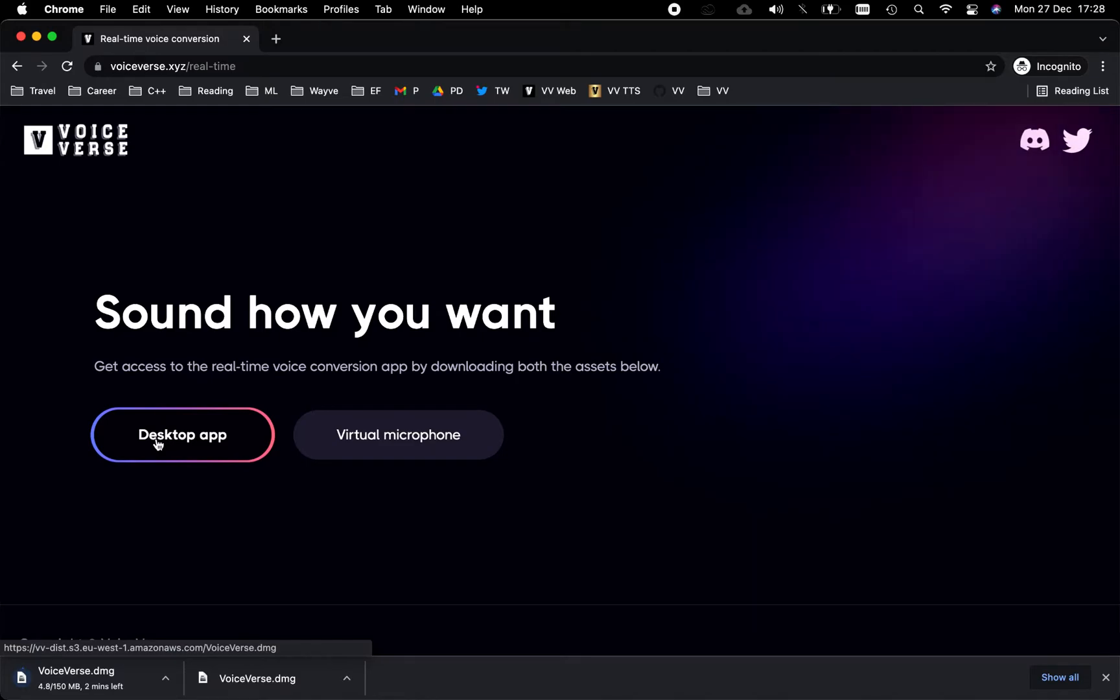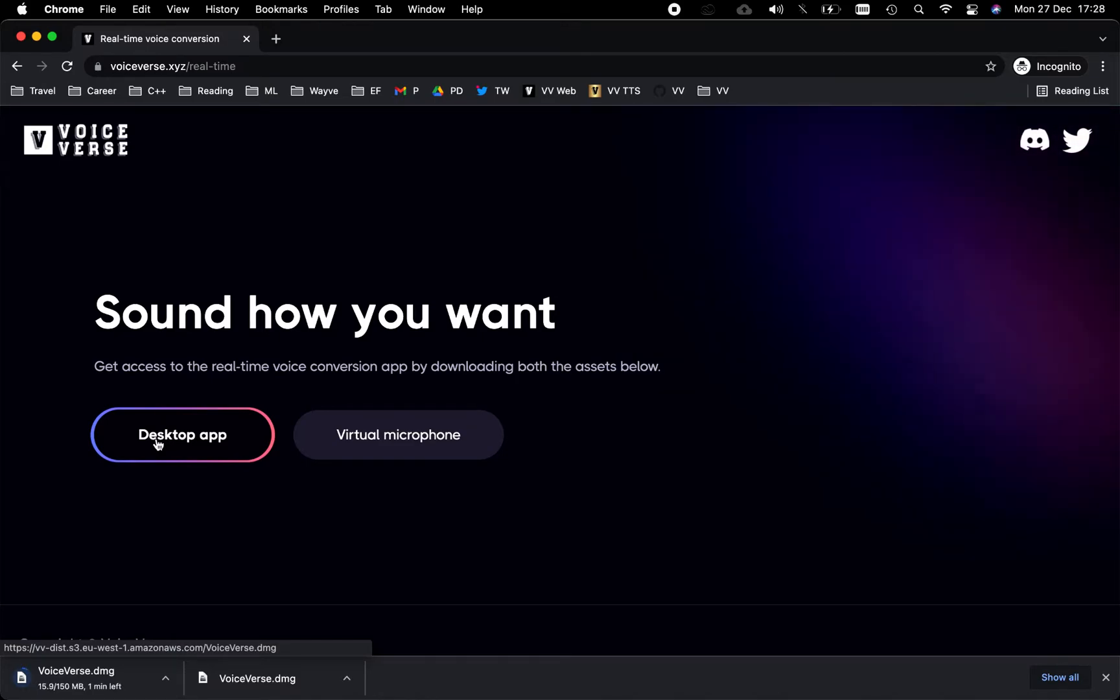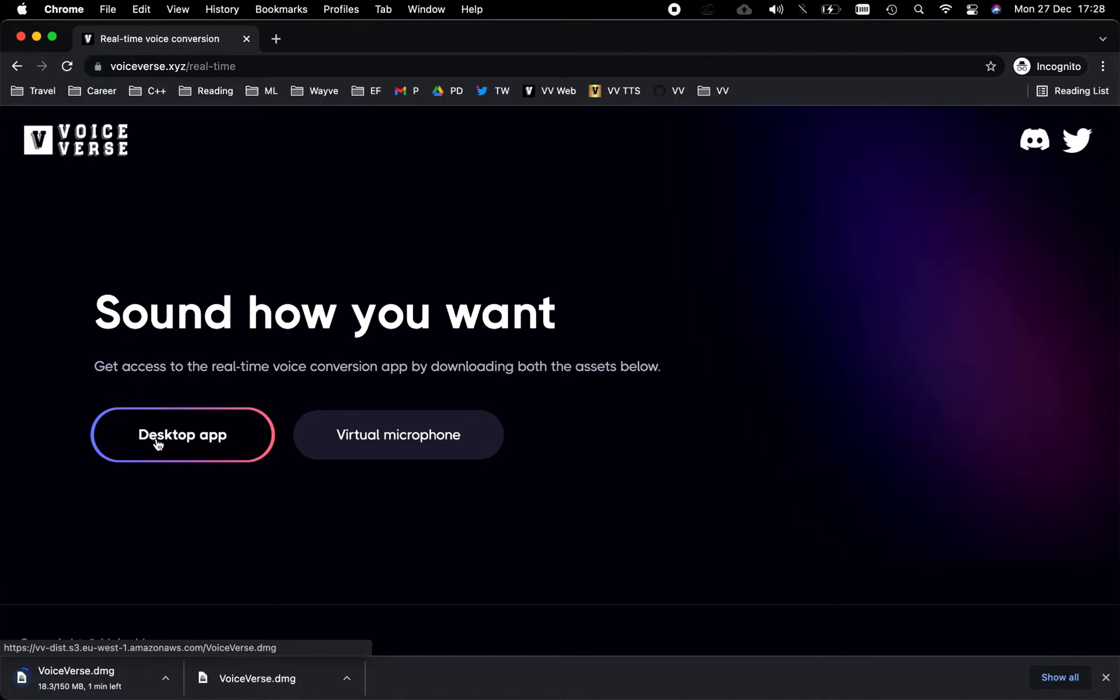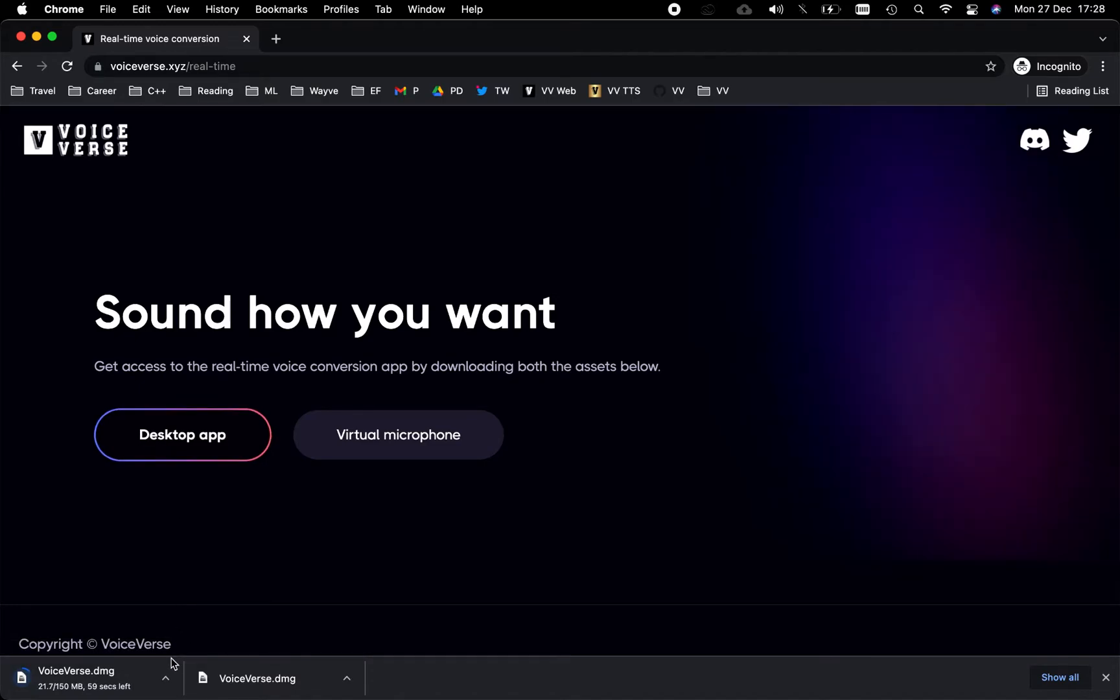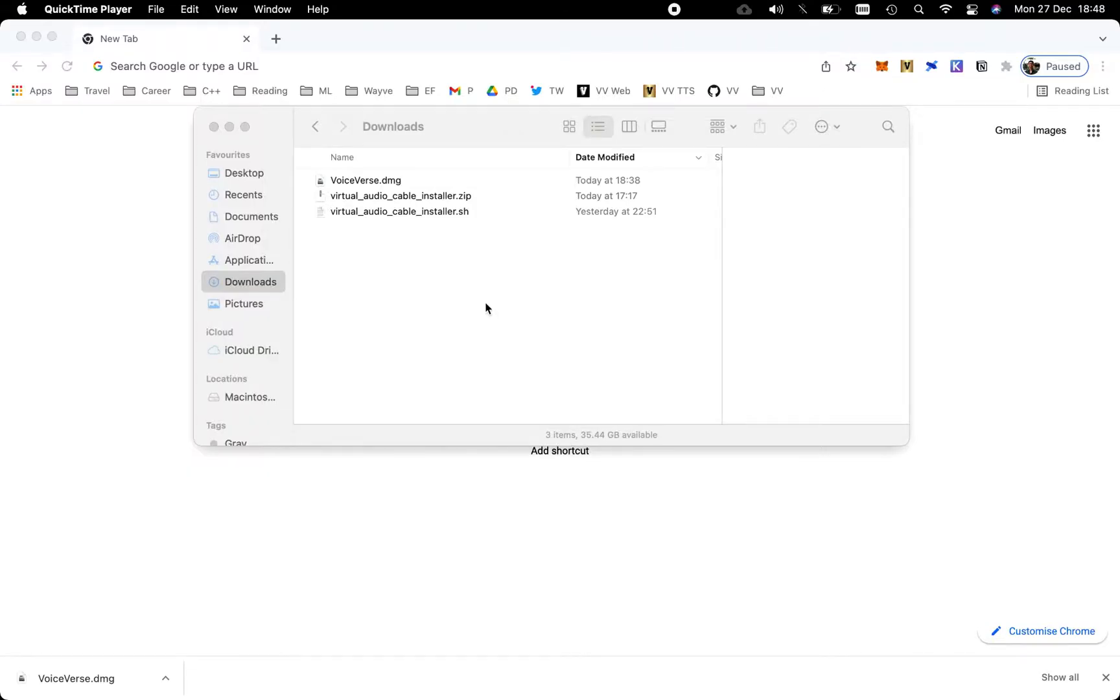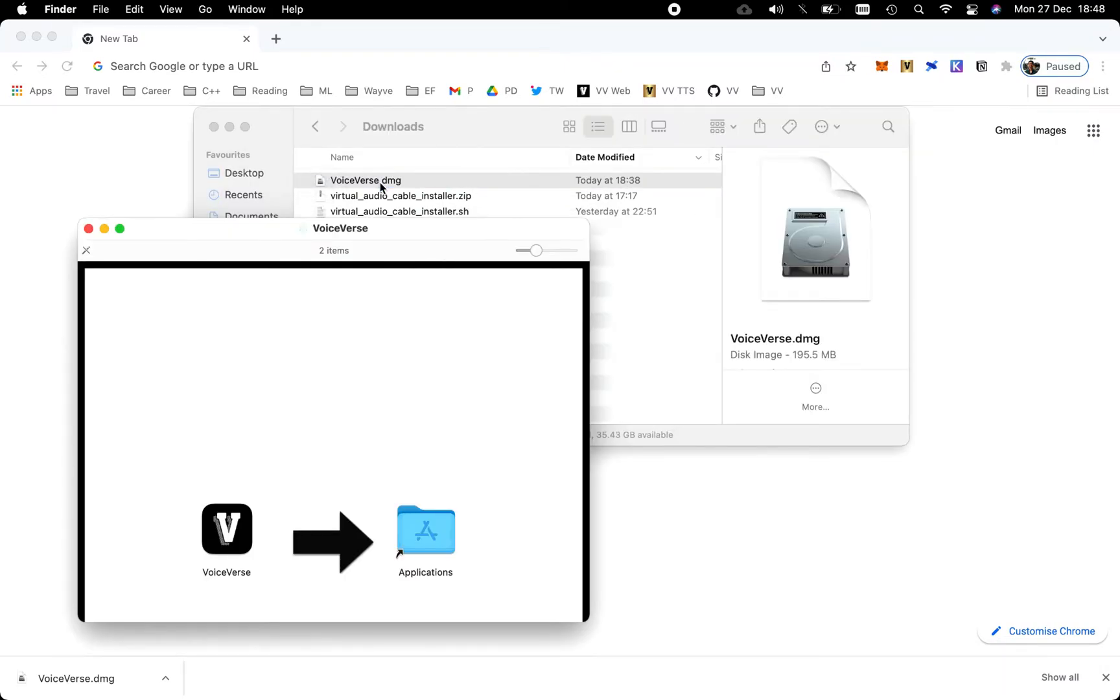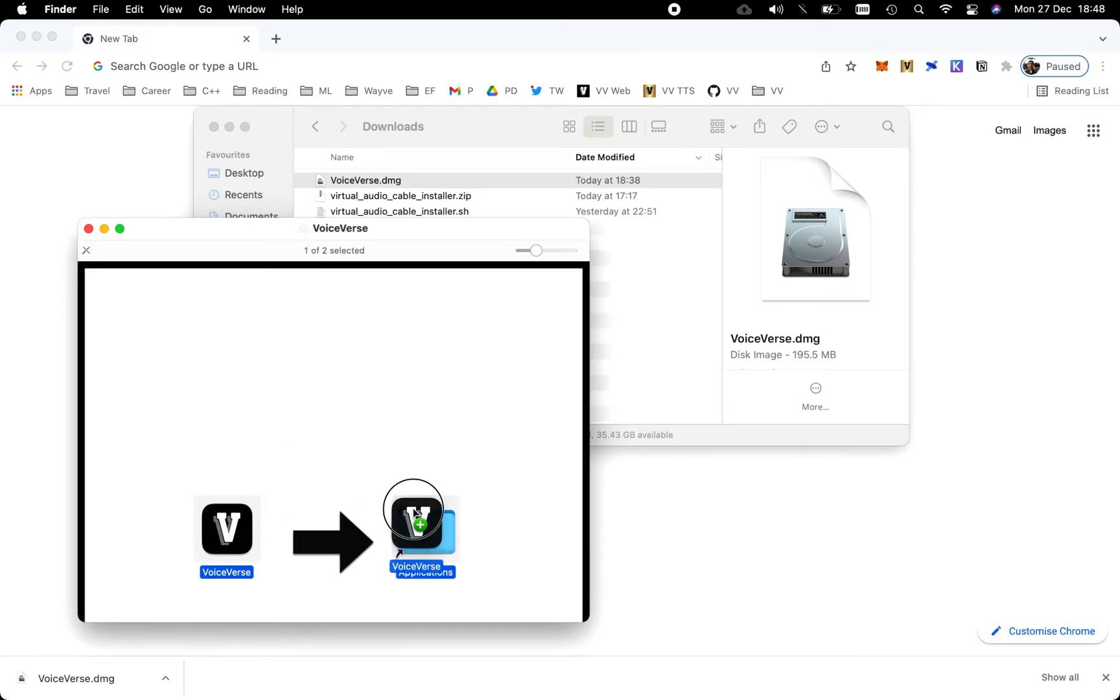Next, we're going to navigate to the downloads folder. Once the DMG has downloaded, we'll install the application by double-clicking on the asset. In the popup that appears, we're going to drag and drop our Voice Verse application into the Applications folder. This should begin the installation process.